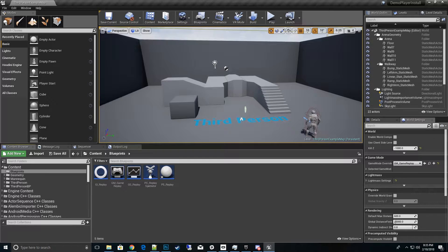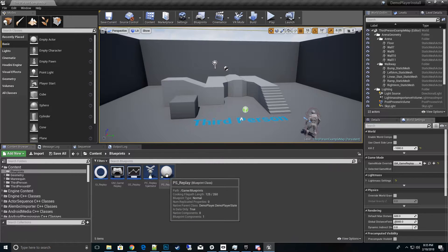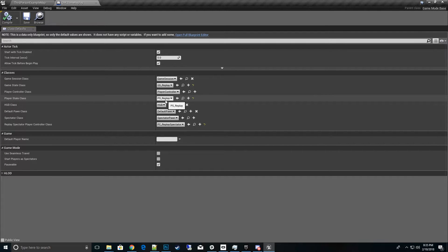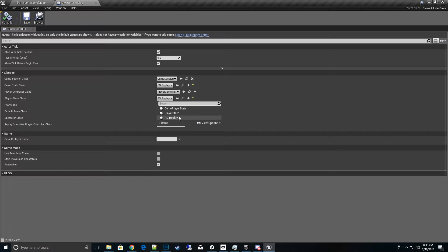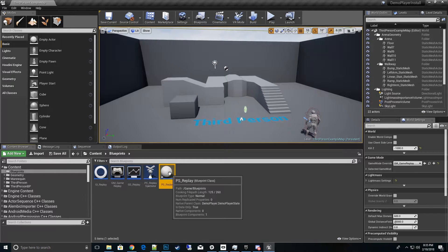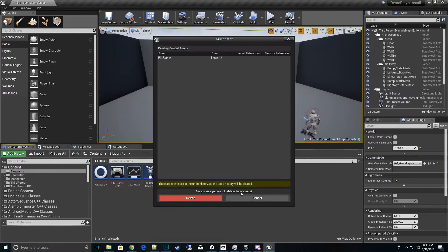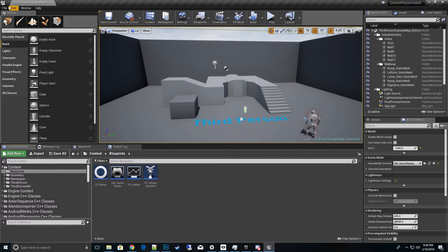That's all we need to create: the player state, the replay spectator, the game state, and the game mode. Note that if there are no custom options needed, you could skip creating the Player State blueprint and just set the Game Mode's Player State directly to Demo Player State. We'll go ahead and delete that blueprint — we don't actually need it.